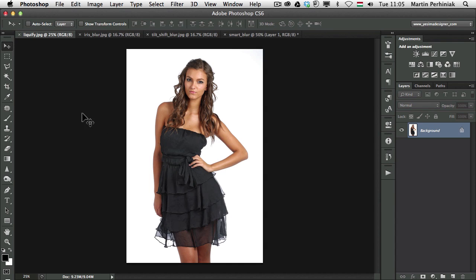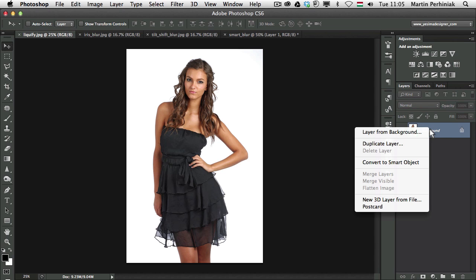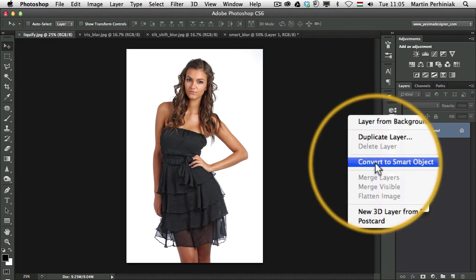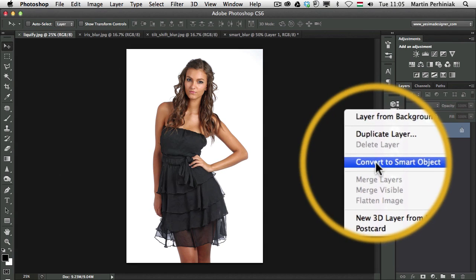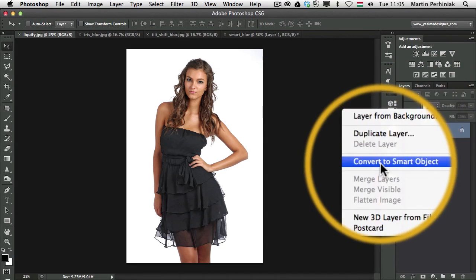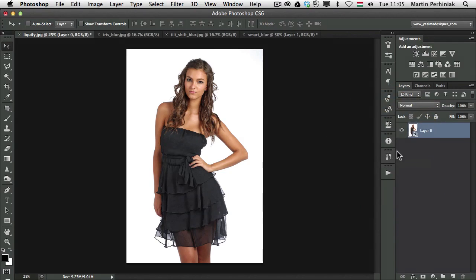Just quickly go through these options. So first of all I'm going to create a Smart Object of this layer. Right click and then convert to Smart Object.